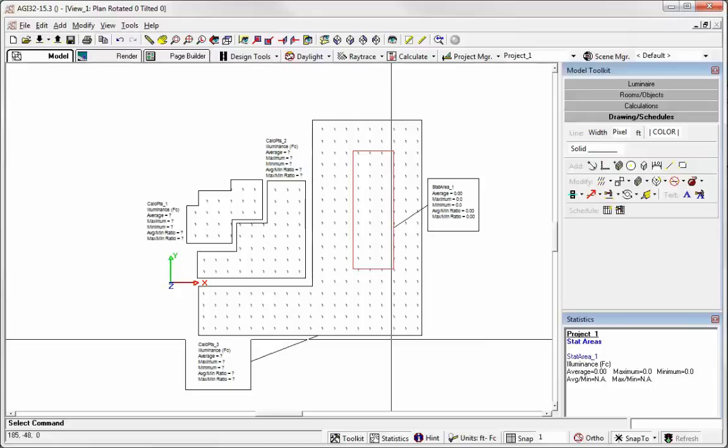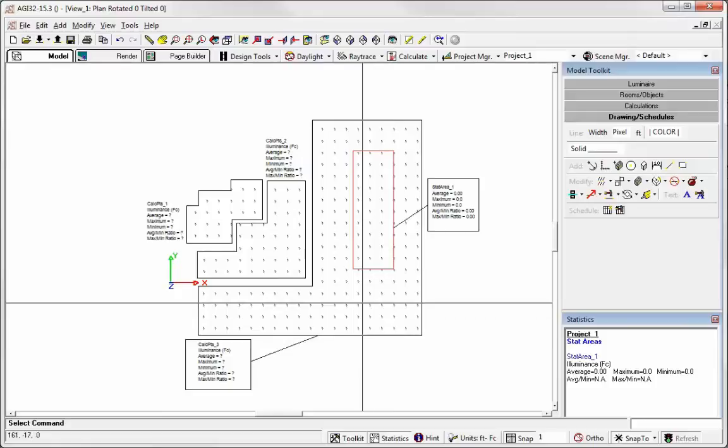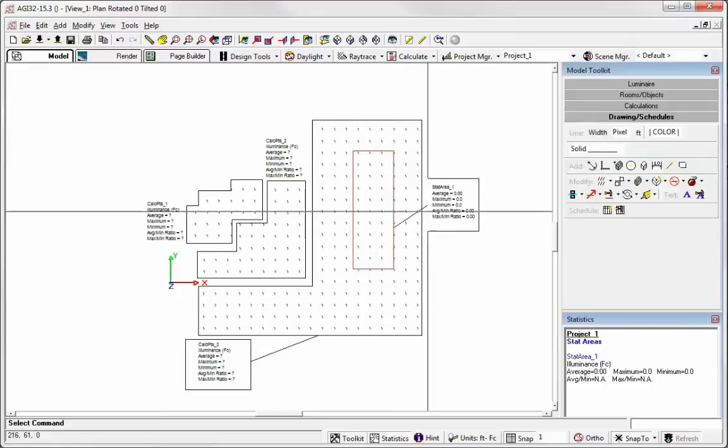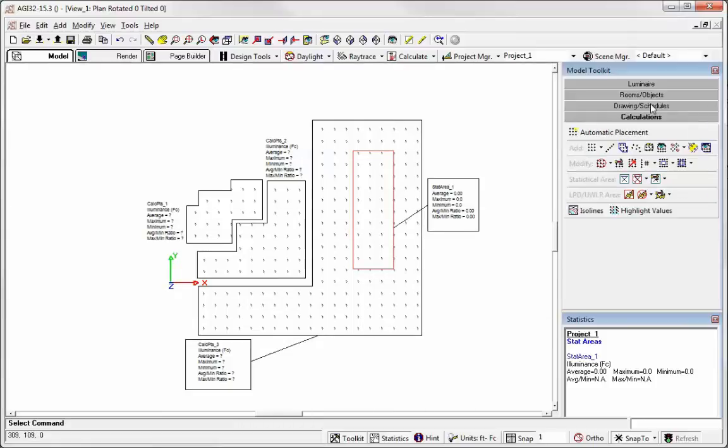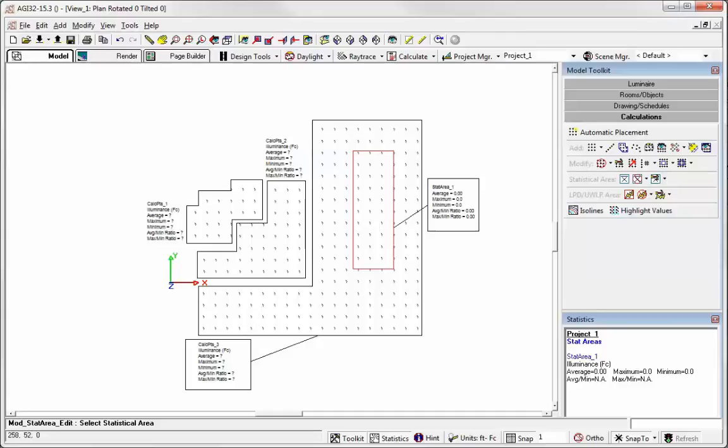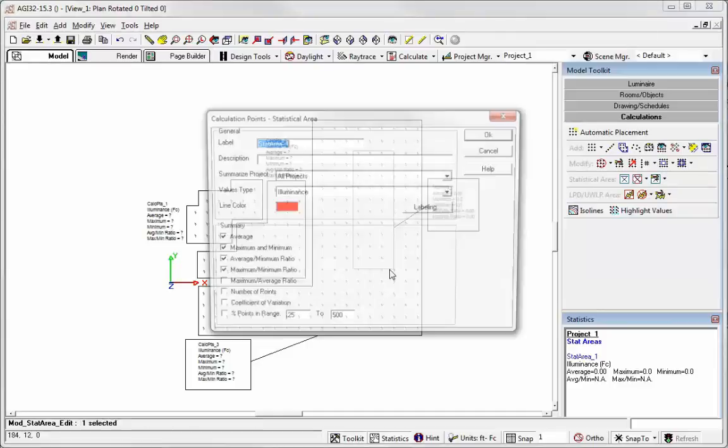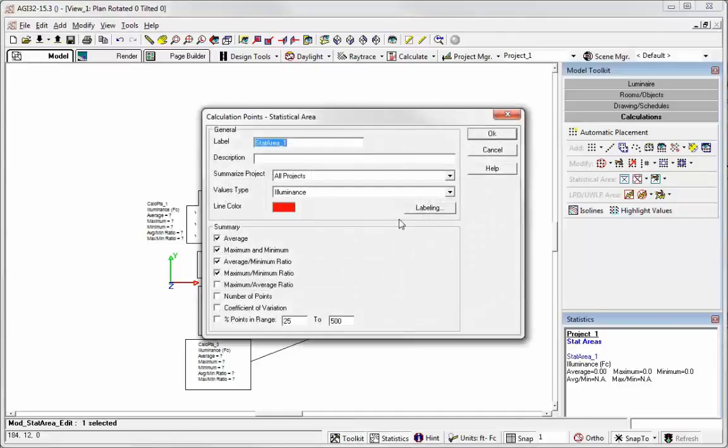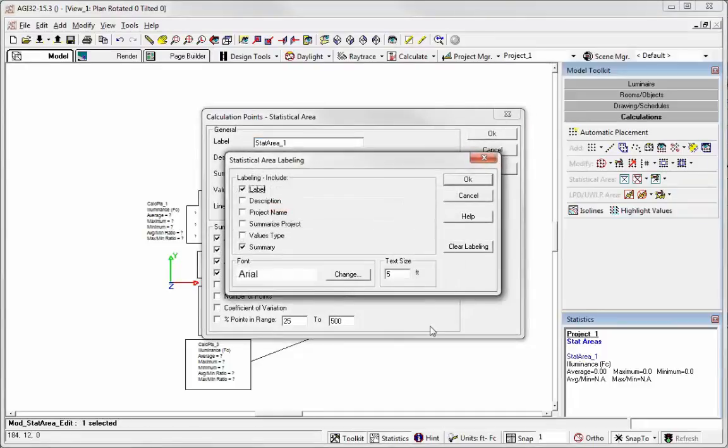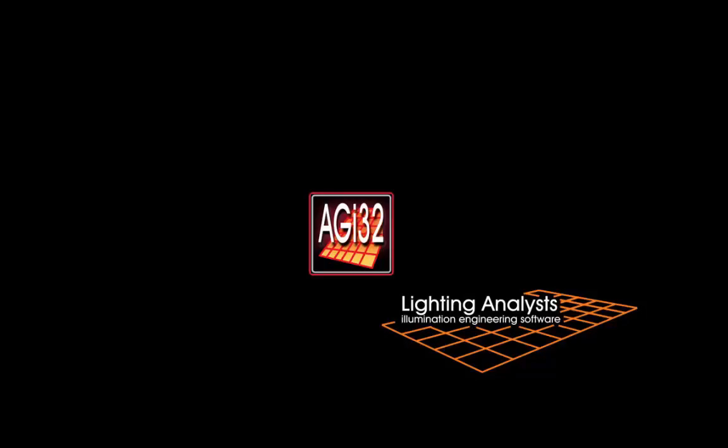If you want to clear the labels, then what you need to do is come back to the calculations toolkit. And for stat areas, you would edit the stat area. Select it. Go to labeling. And then just click this button, clear labeling. That's all there is to it. You can get rid of it. You'd have to delete the drawing entities using the drawing entity delete commands. Okay. Hope that helps.